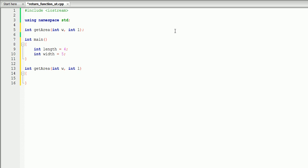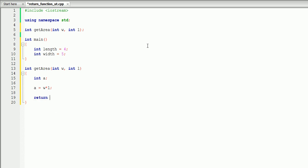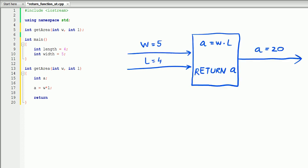On the next line we're going to open the curly brackets, and our code is going to be between those brackets. To calculate the area of the rectangle, we're going to create a variable inside our function — let's call it int a, as it stands for area. Area is going to be equal to, as you remember, width times length, so we're going to say w times l. To return that value back to the main function, we write return a.